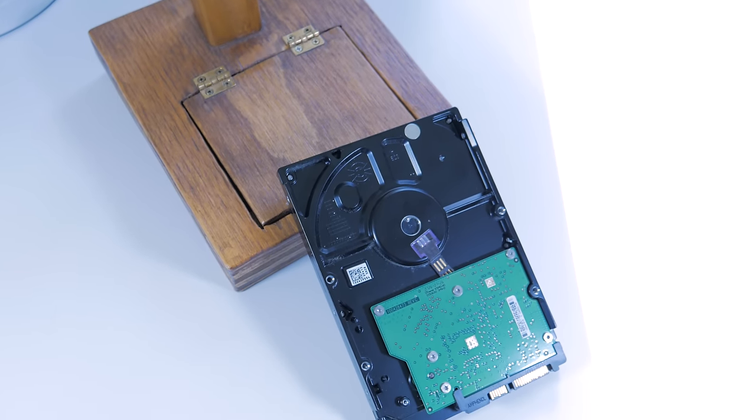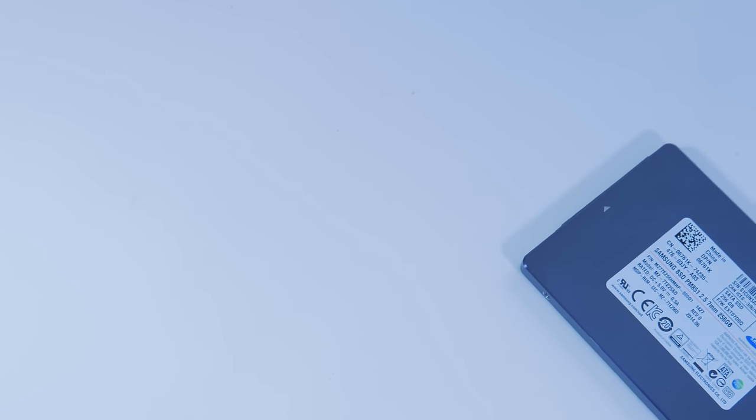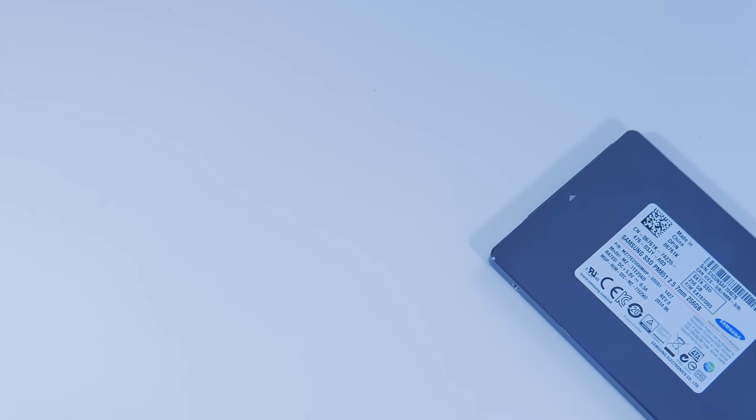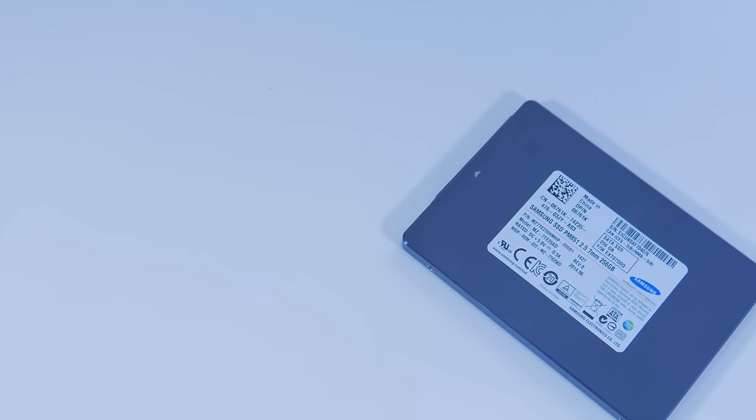You can add a larger hard drive if you're wanting to save money, but one of the best ways to speed up a system is installing an SSD as the boot and application drive.